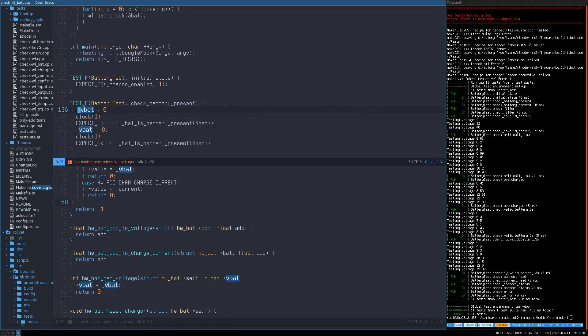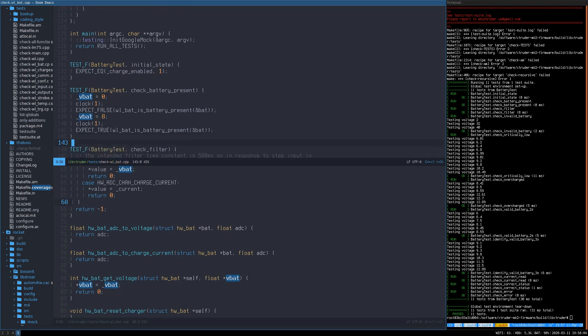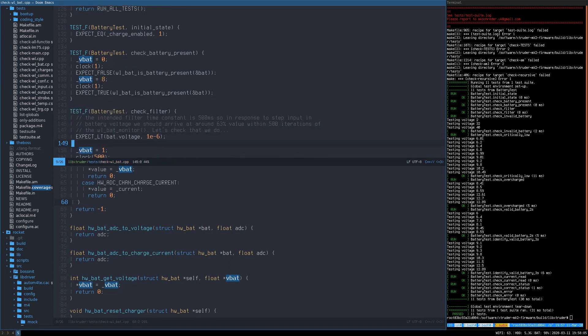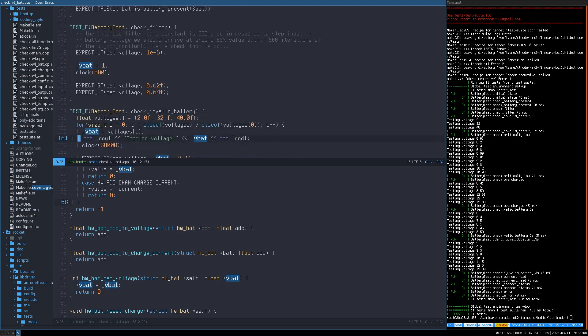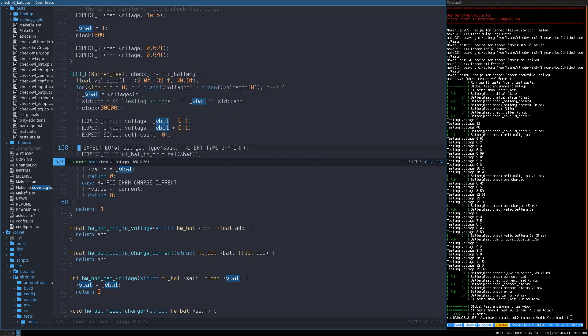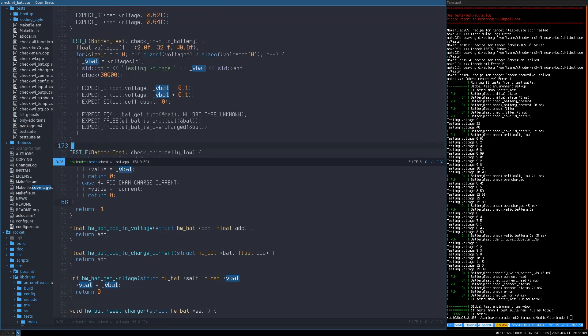You know that you have done a good job testing your codebase when you have exhausted all the possibilities that you can think of when it comes to finding ways to break your code and when you have achieved 100% code coverage.